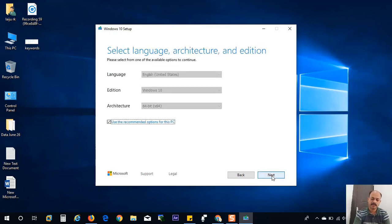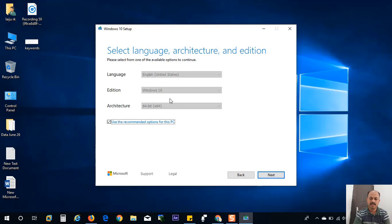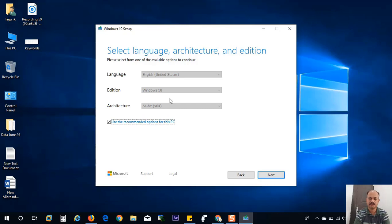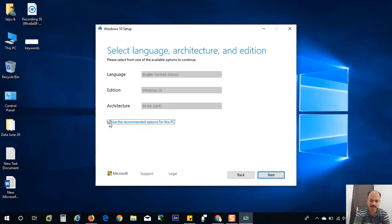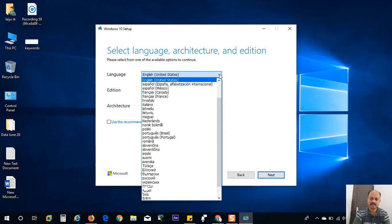Here you can see it will automatically detect the current system configuration. In my system, it is detected as the language English United States, and Windows edition Windows 10, and architecture 64-bit. If you want to download another version, you can uncheck this option: use the recommended option for this PC.